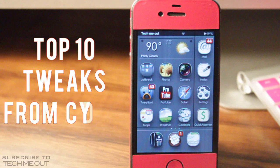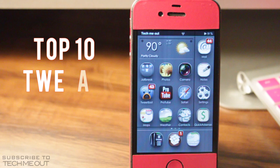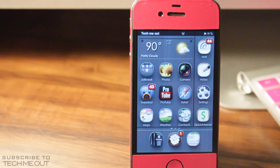Hello and welcome to TechMeOut. Today we're going to be looking at the top 10 tweaks from Cydia. So let's go ahead and get started.